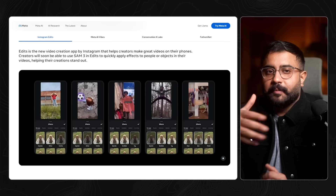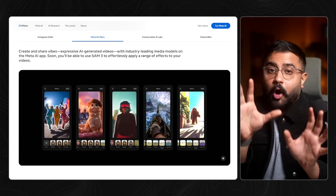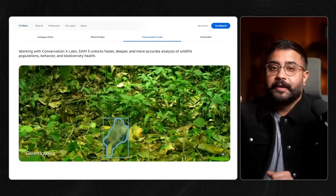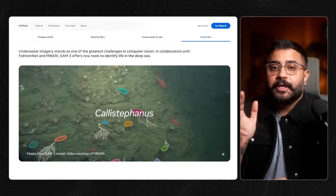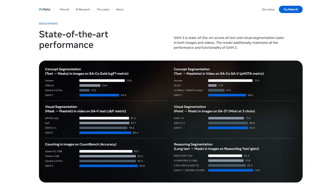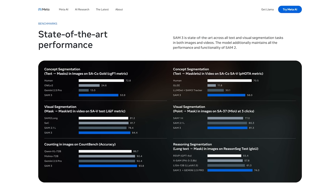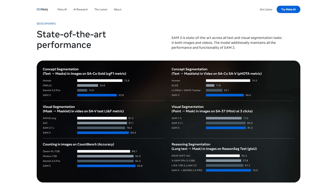SAM3 is incredibly useful on its own, powering new features in Instagram's Edits application — their video editor — and Meta AI. It's also being used for wildlife monitoring, ocean exploration, and medical imaging. The performance is genuinely impressive; it's essentially doubling the state of the art on concept segmentation benchmarks.